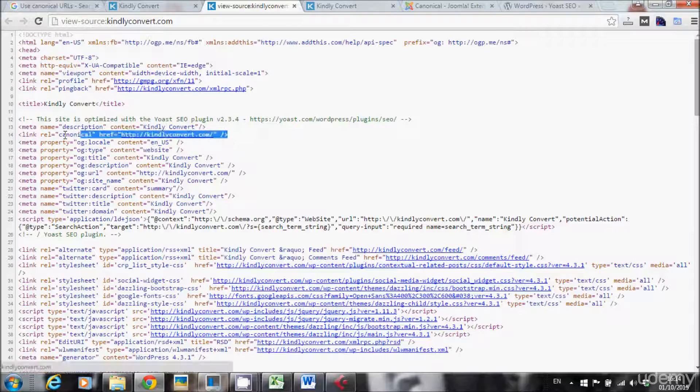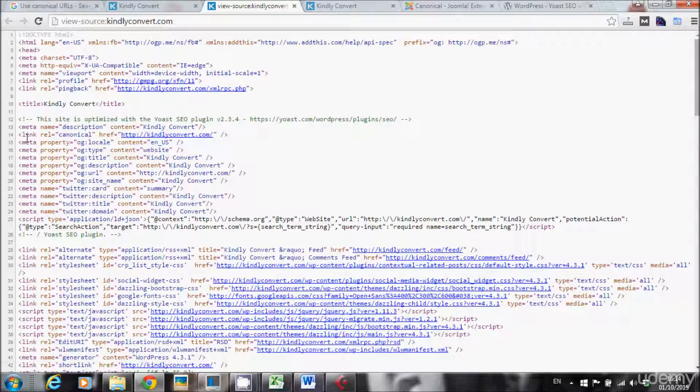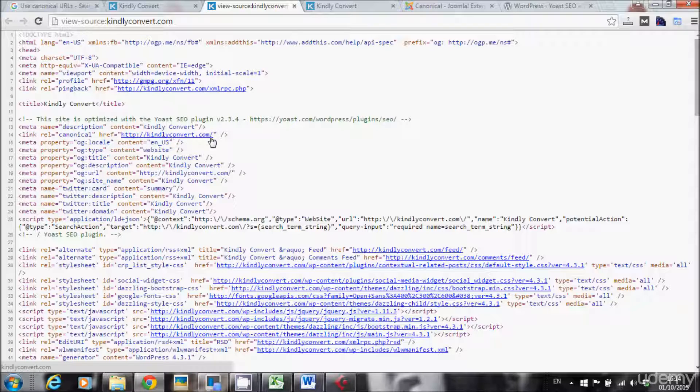Okay, so this is the canonical tag on my website. You can see the syntax is link, rel equals canonical, href and the original and only URL of this page.